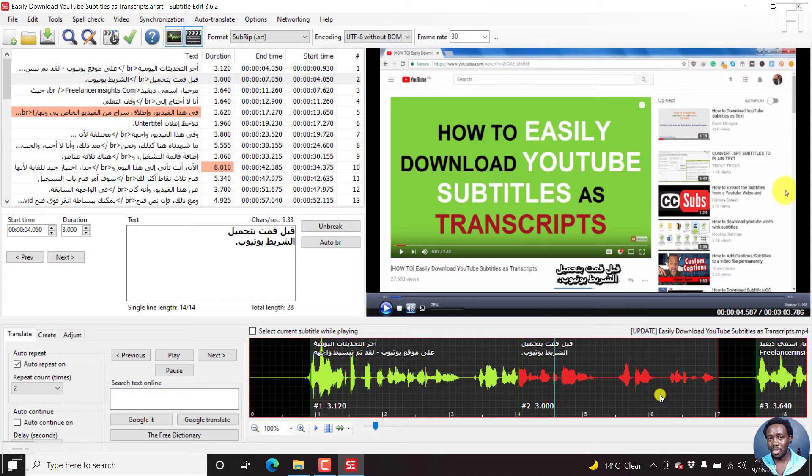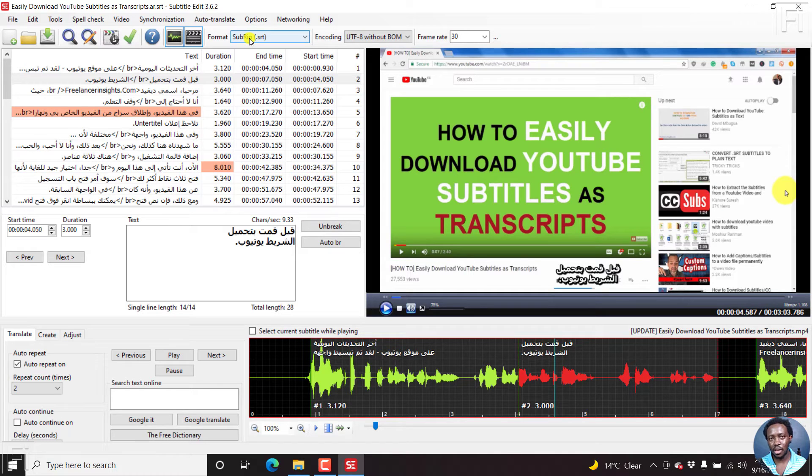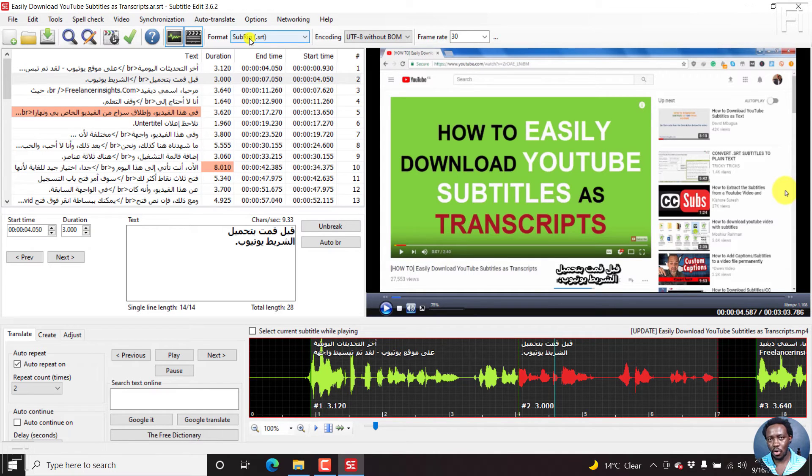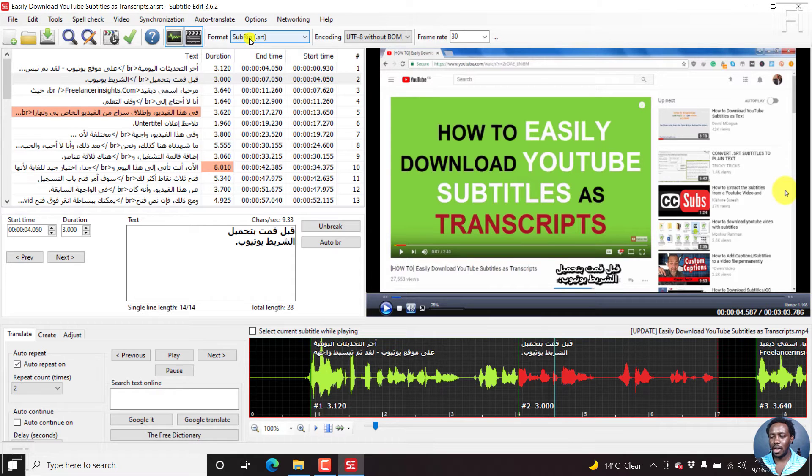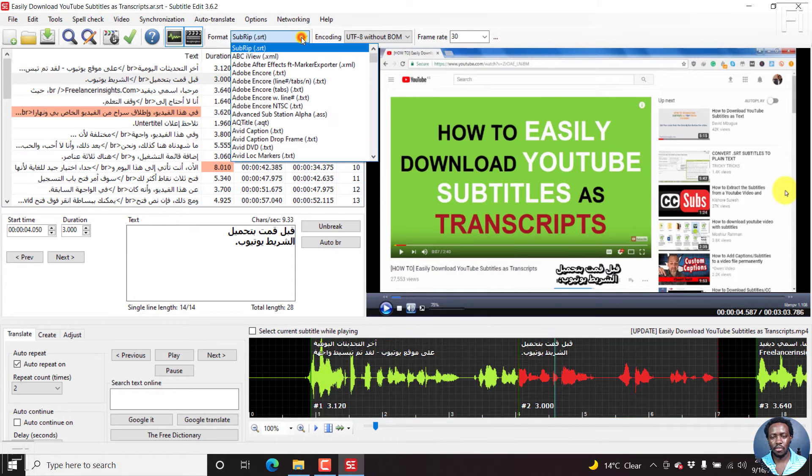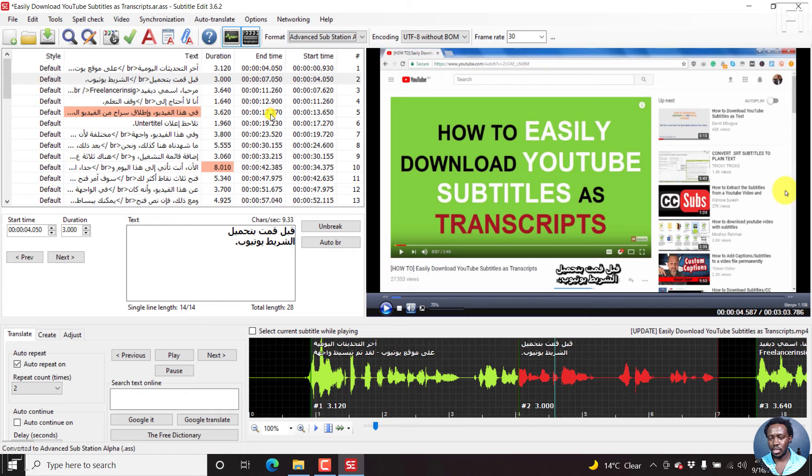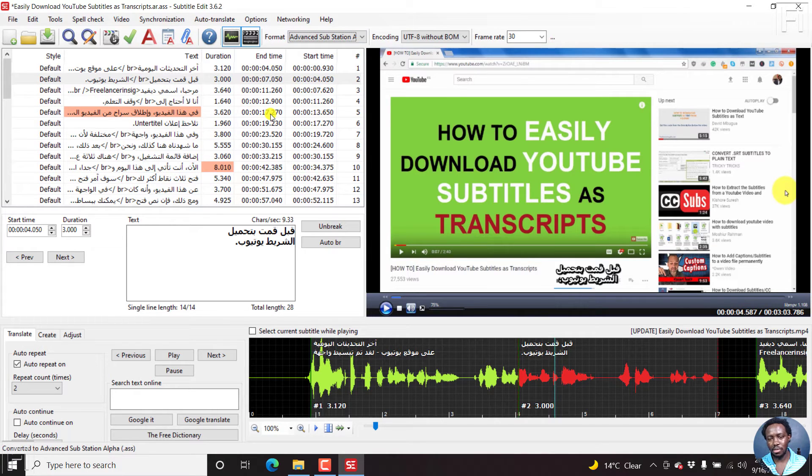But what we're dealing with right now is a subrip or SRT subtitle file. We want to work with an advanced substation alpha or ASS subtitle file so that we can add a background to the subtitle. Just click on the drop down near the format and select advanced substation alpha. Nothing happens as well.